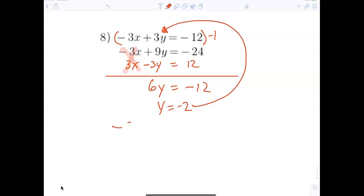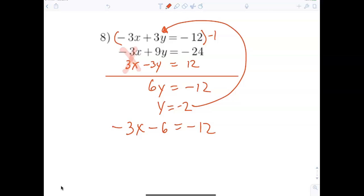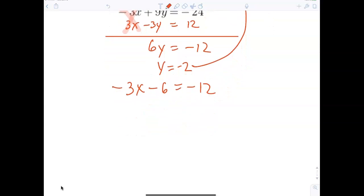I'll plug it into the top equation: negative 3x minus 6 equals negative 12. You should be able to look at that and tell me x equals 2. Negative 12 plus 6 is negative 6, divided by negative 3 is 2.